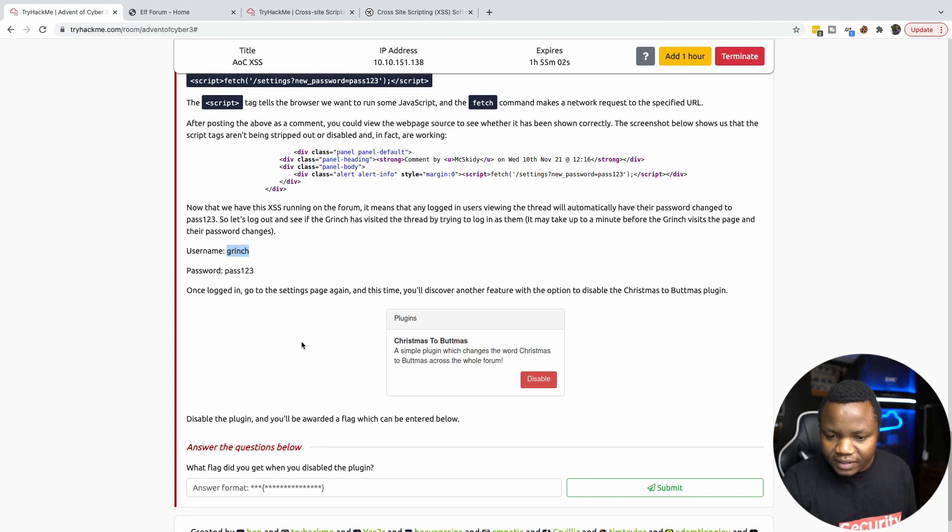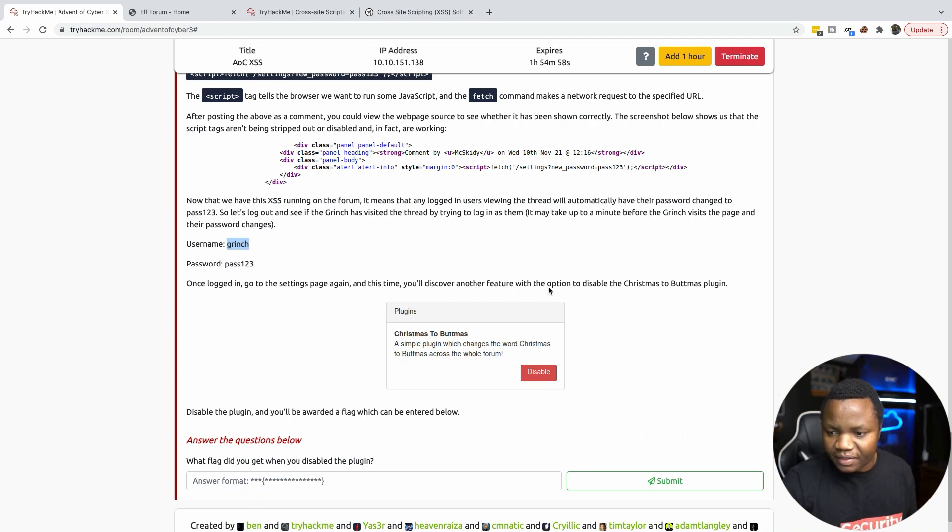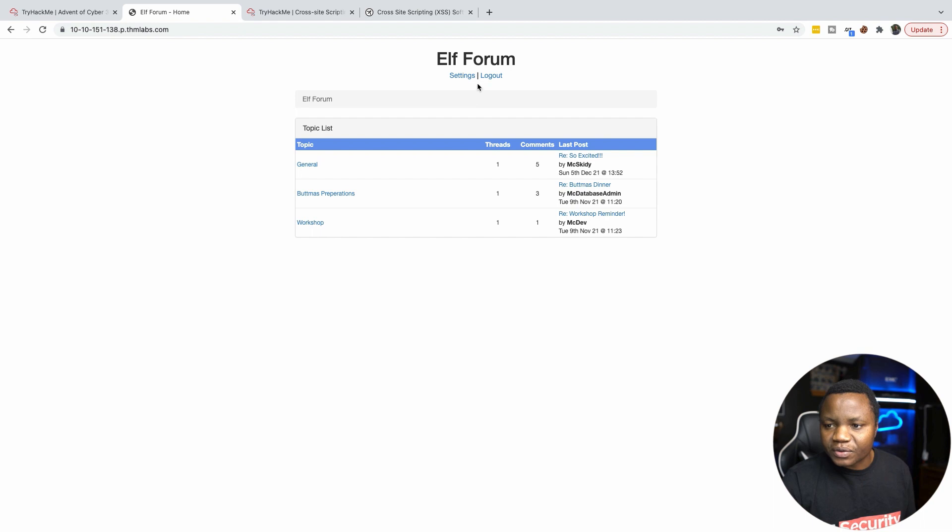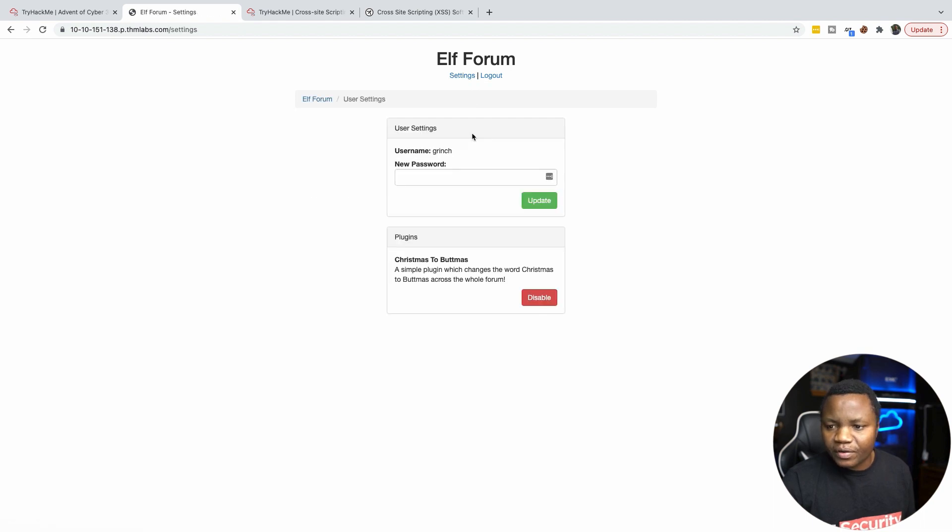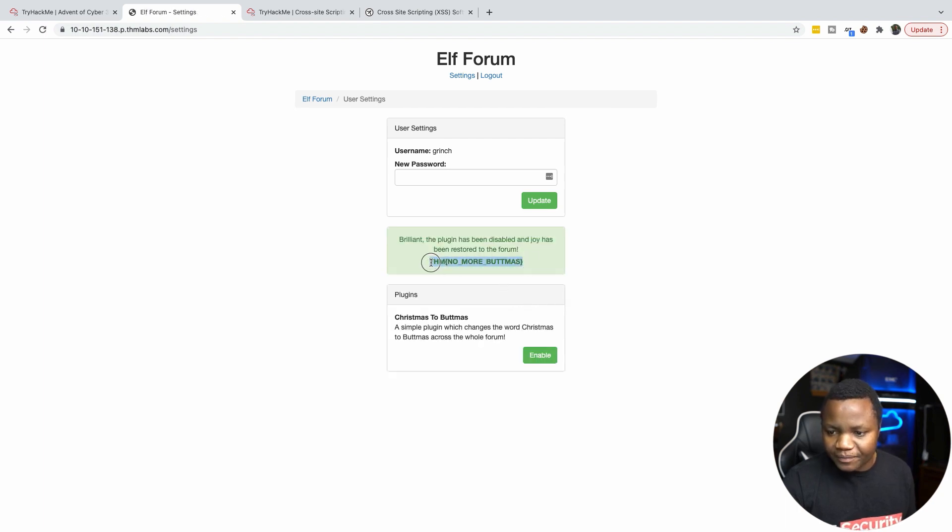And they say that once logged in, go to the settings page. And this time you discover another feature that we need to disable. So let's go to settings. Here is the button that was added. We disable that. And we get our flag.